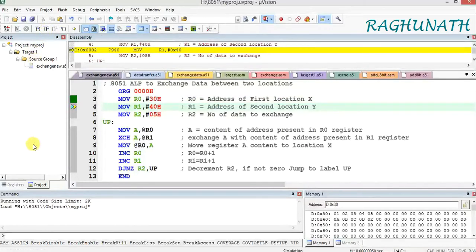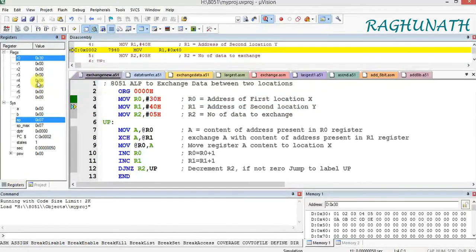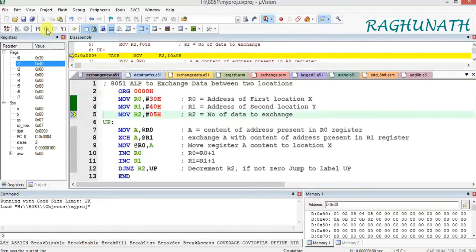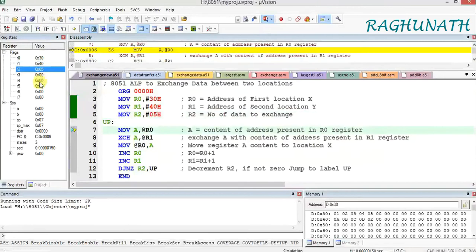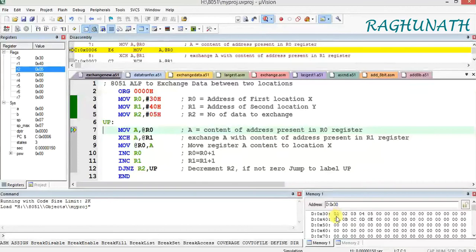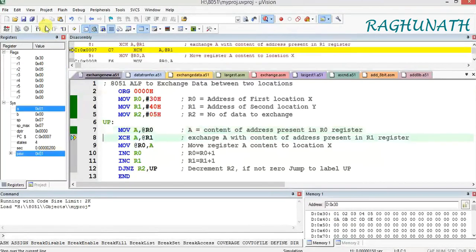R0 is loaded with 30H, R1 is loaded with 40H hexadecimal, and R2 is loaded with 5. The next instruction is MOV A, @R0. The value of R0 is 30H, so the content of location 30H, which is 01, comes to the accumulator. We can see that value has arrived in the accumulator.